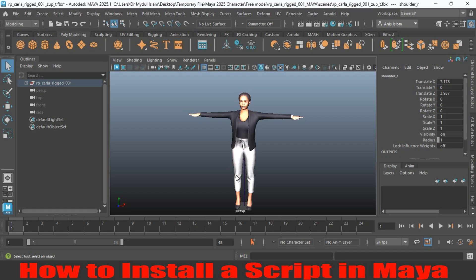In this tutorial I am going to show you how to install a script in Maya 2025. Maya only supports two types of script: MEL script and Python script.